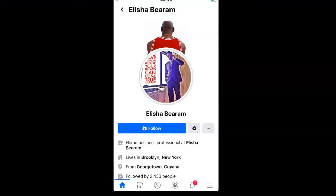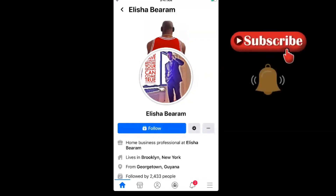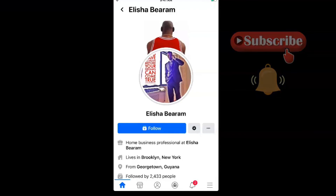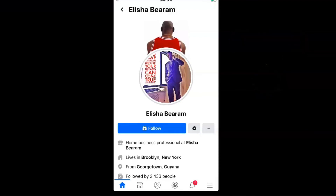If you got some value from this video, definitely hit the subscribe button and hit the bell so you get notified anytime I upload new videos. I'll catch you on the next one — have a blessed day, peace.